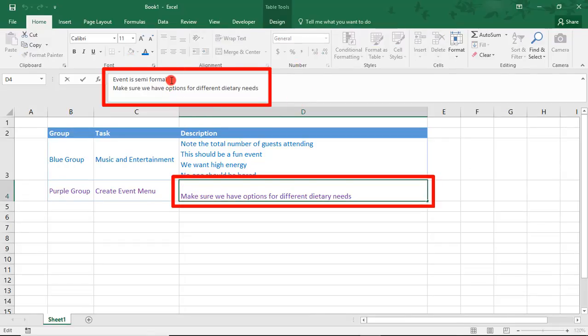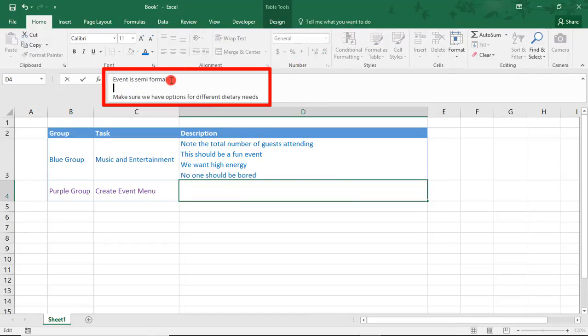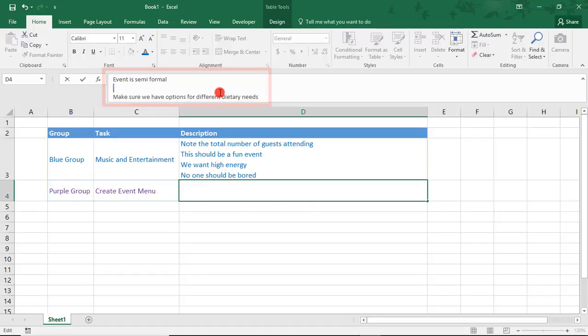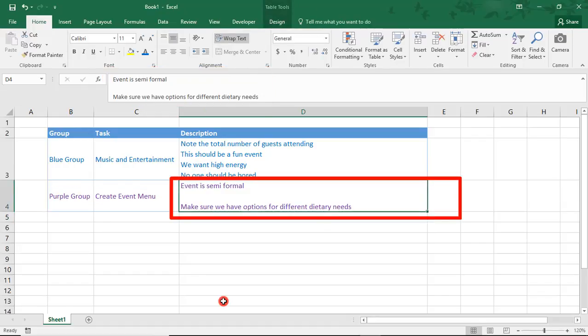And from here, you can also repeat the Alt-Enter if you'd like to add any additional blank lines. You'll notice that by adding a blank line, the cell alignment automatically switched to Wrap Text.